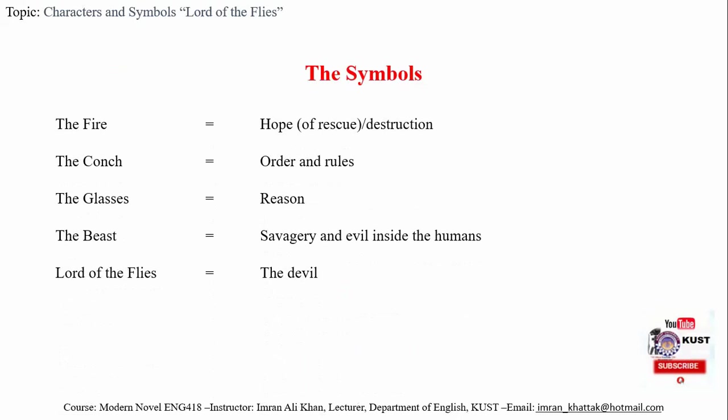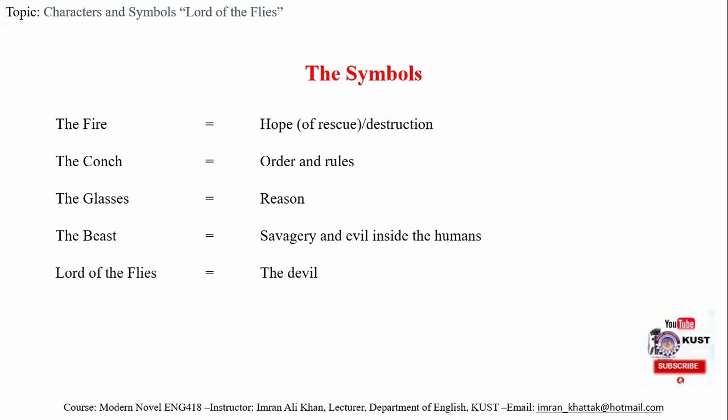Let's briefly review the symbols. The first one is the fire—it stands for hope and destruction. The second, the conch, represents order and rule. The glasses—symbol of reason and knowledge. The beast—the evil instinct inside every human being. And the Lord of the Flies—the devil, which represents the incarnation of human desire for savagery.